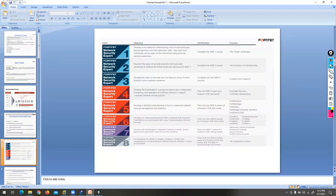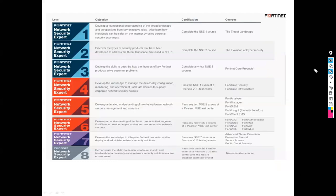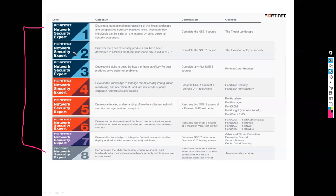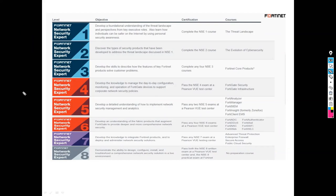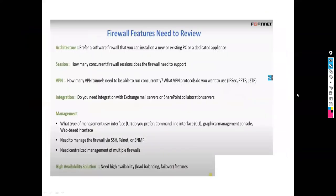In the NSC training program you have eight levels of certification, NSC1 to NSC8. NSC1 and NSC2 are totally free — go to training.fortinet.com. NSC3 is for partners. NSC4 is what we are learning right now. NSC5 through NSC8 are available if you want to upgrade yourself further.